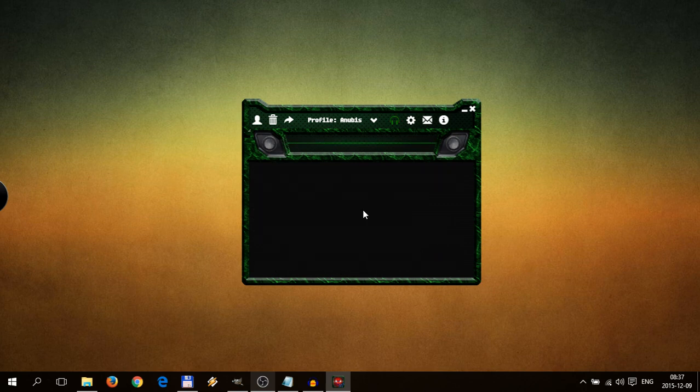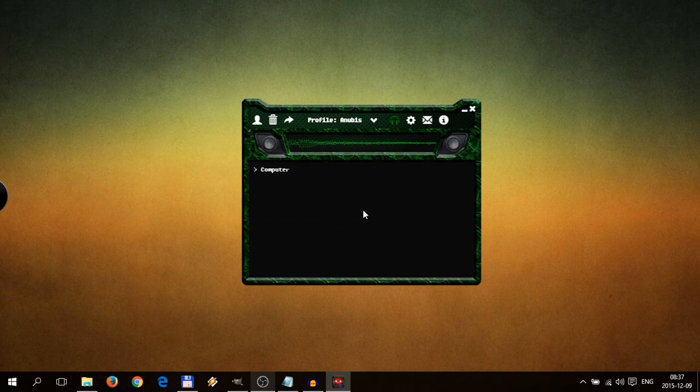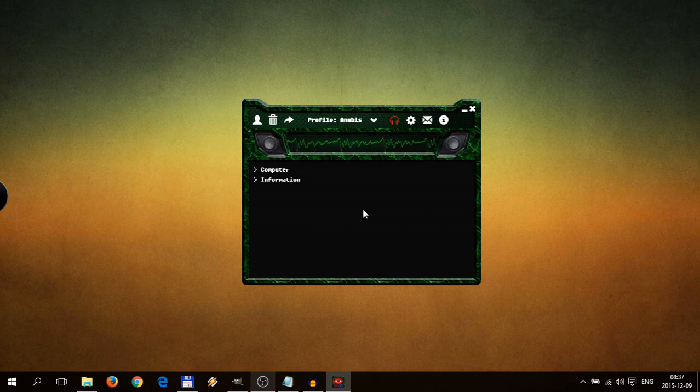Computer. Computer. Yes, Commander. Information. Information. Information. Okay, it didn't react. Because first what you need to do is reboot Anubis. So let's try that.